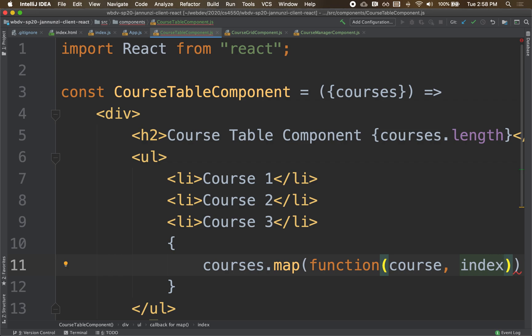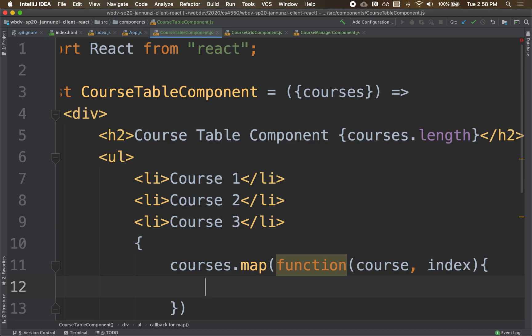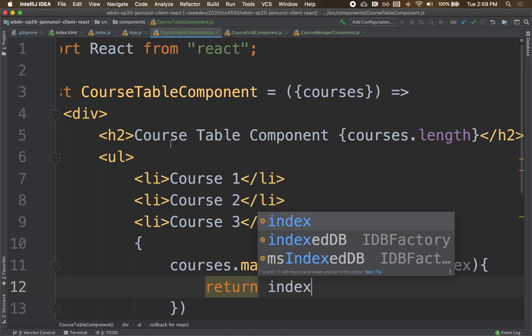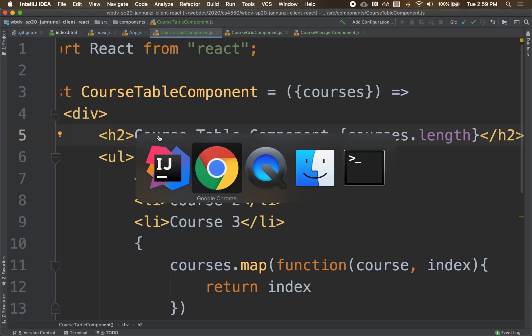And what you do here is whatever you return from this function will be concatenated, accumulated over the iteration. So let's iterate and let's return the index. Notice that if we return the index we would expect to have concatenated zero, one, two, three, four. And that's exactly what we would see - the zero, one, two, three, four is appended.